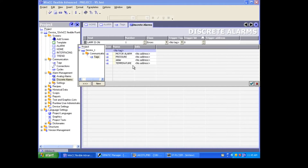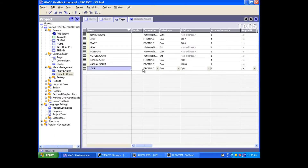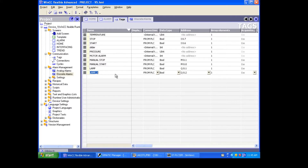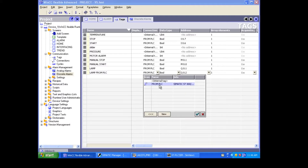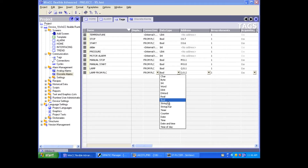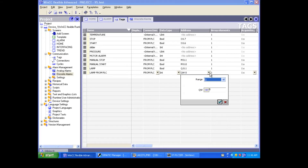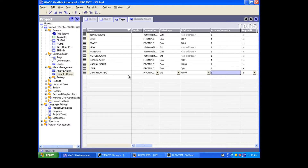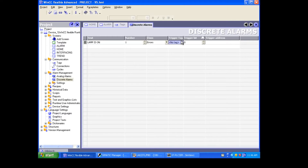For the trigger tag, when you click on trigger tag we are not getting the tag we created — the lamp tag — it's not coming. So what I can do is give one memory tag. I'll create a tag called 'lamp from PLC', set it as coming from PLC, give the data type as integer, and assign the address MW0. So I'm creating one dummy tag from PLC with integer data type at memory address MW0.